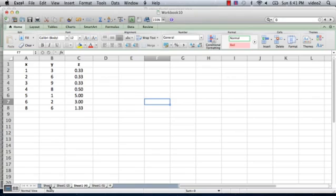So here we have Sheet 1, Sheet 1 version 2, the one we deleted was version 3, there's version 4, and version 5.